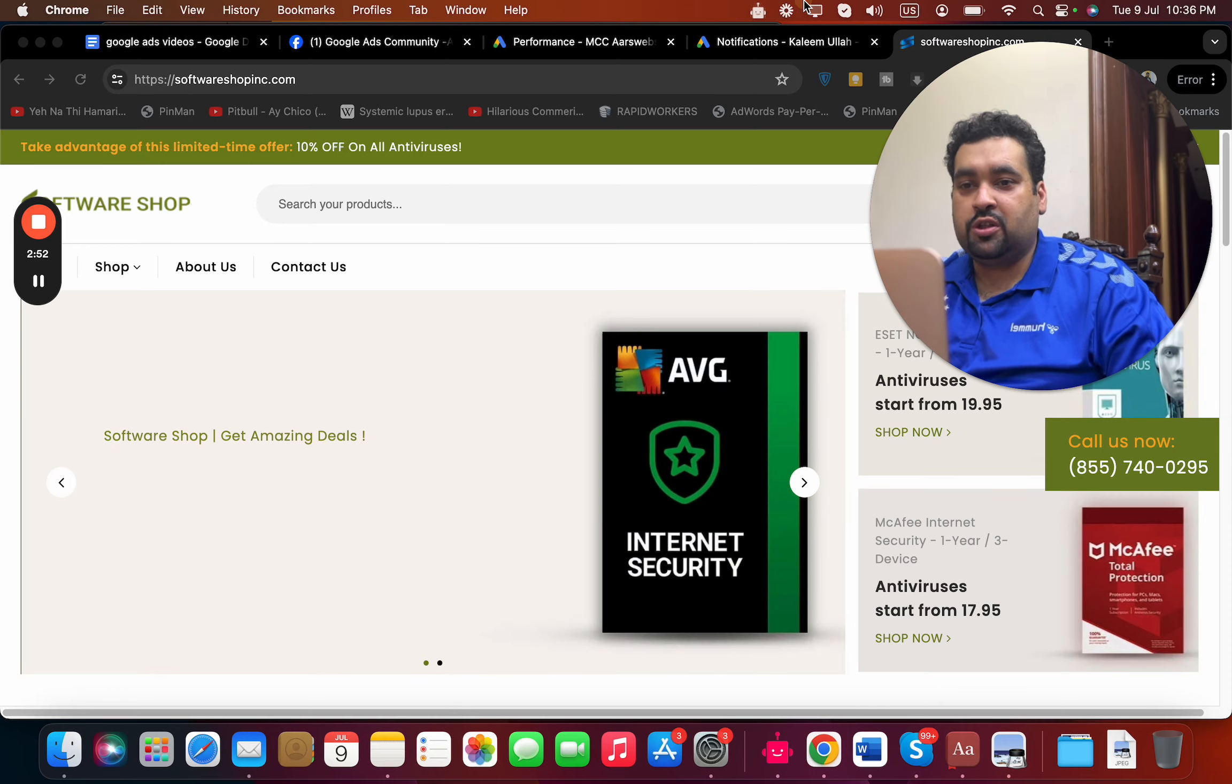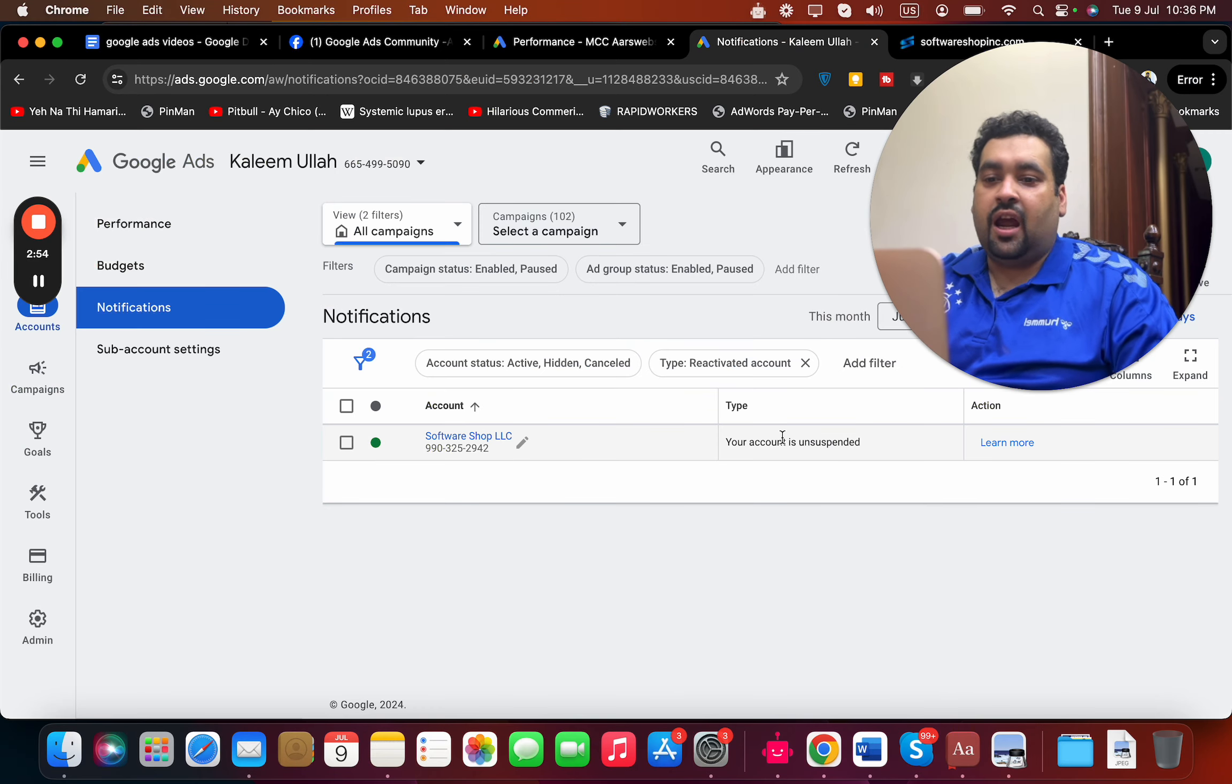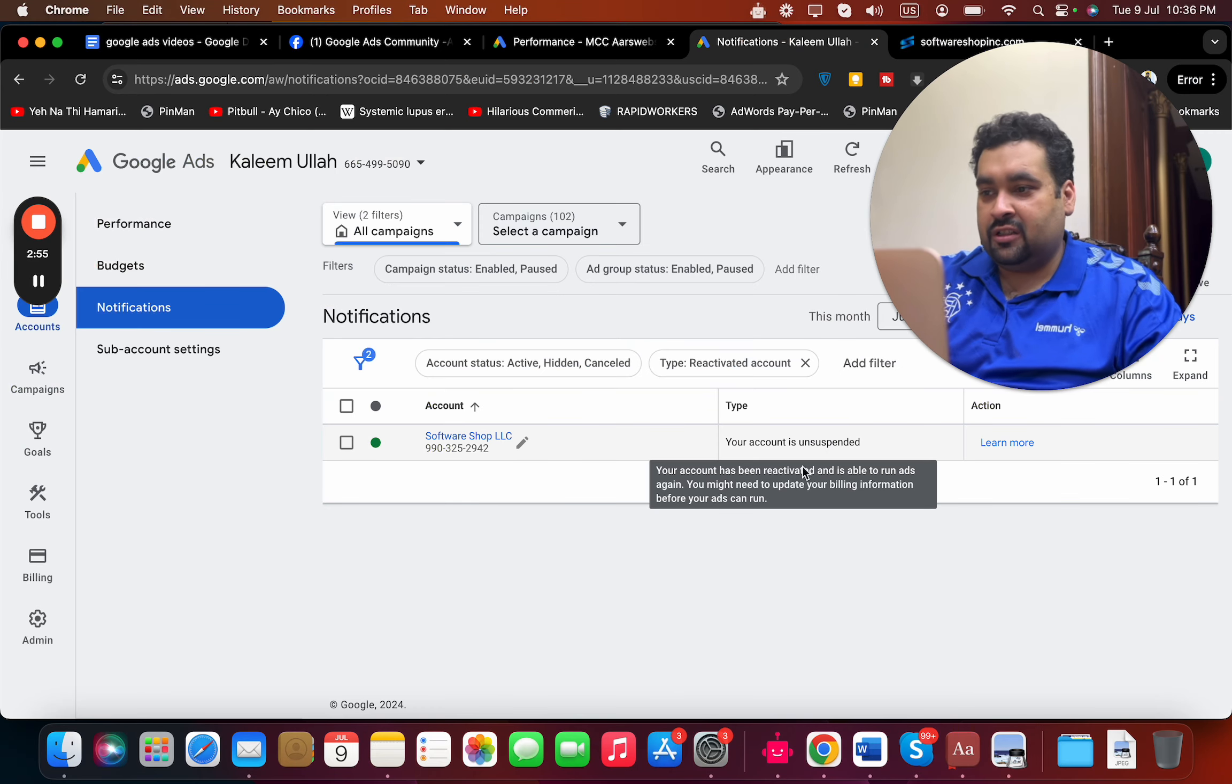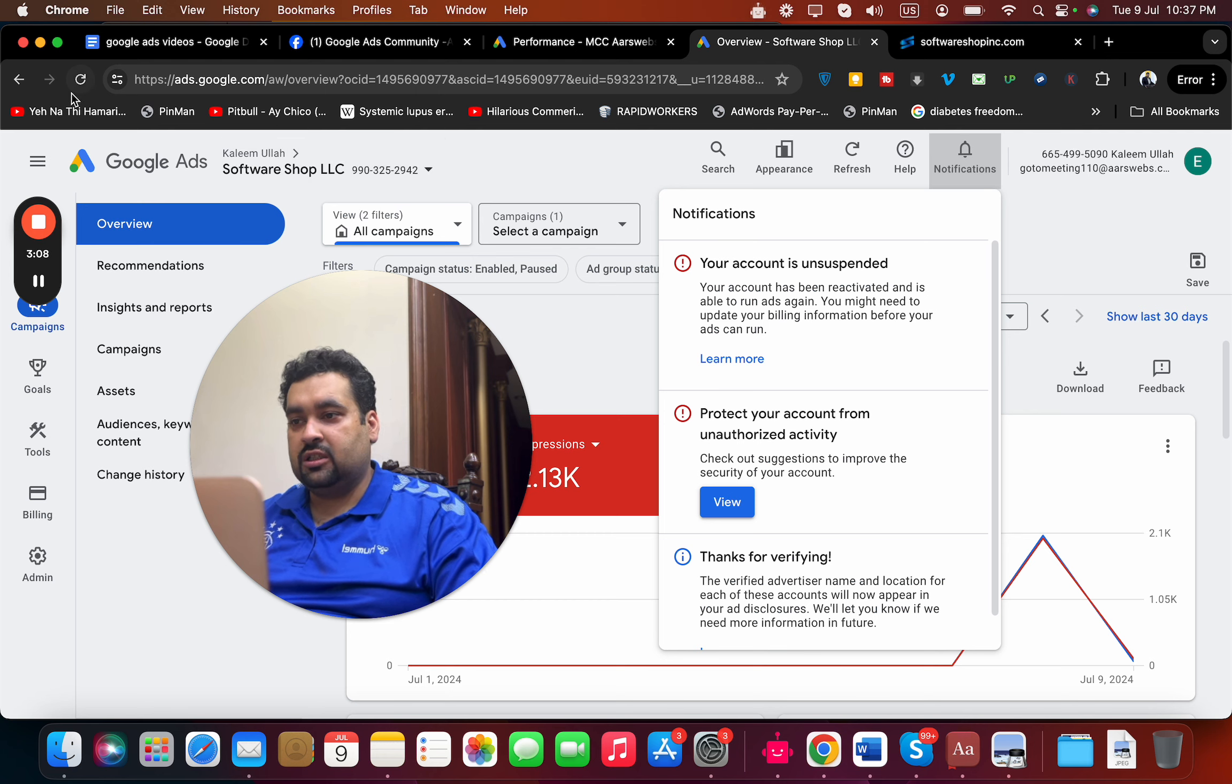We got a notification on one of our MCCs that your account is unsuspended. I'm going to click in front of you to show that the account has started spending. If I move to the notification, you can see the account is unsuspended.